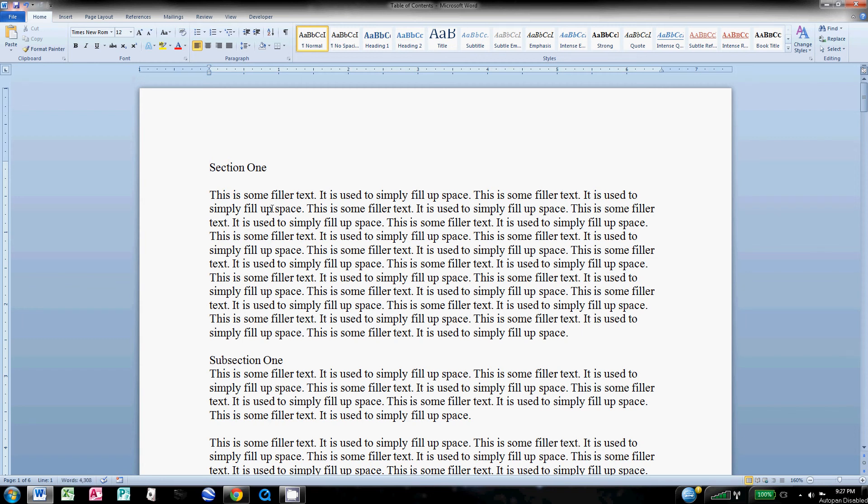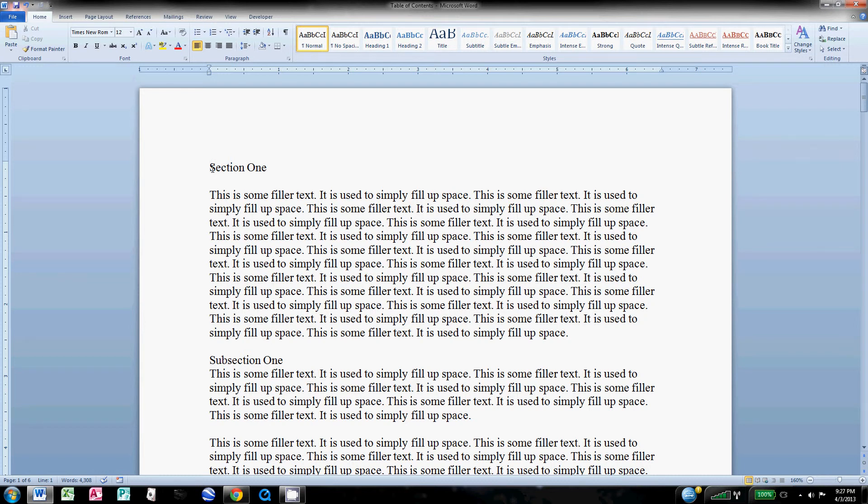All right, so this video is going to show how to make a table of contents using Microsoft Word 2010. What you probably got already is a document typed out. You might have headings or titles, you probably have sections or chapters and then subsections or sub-chapters.